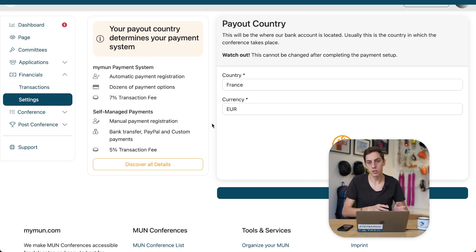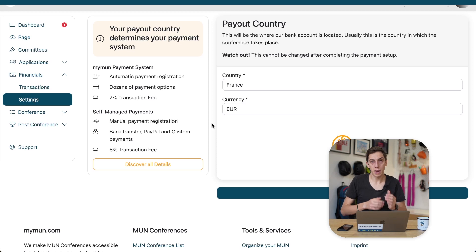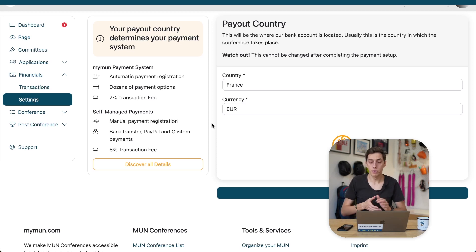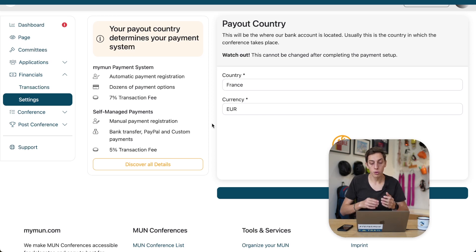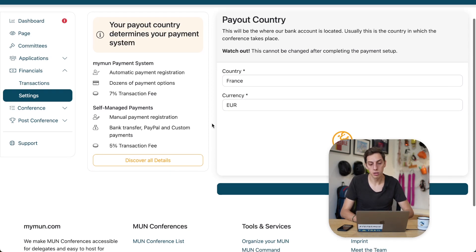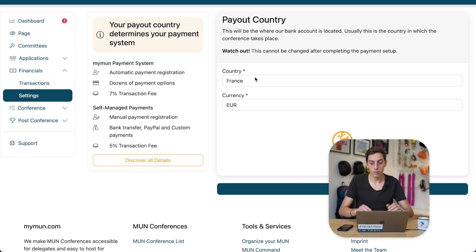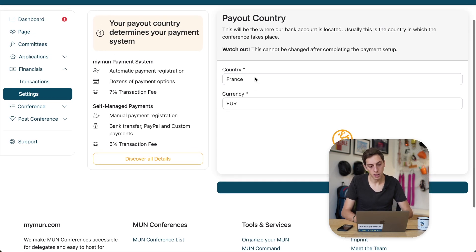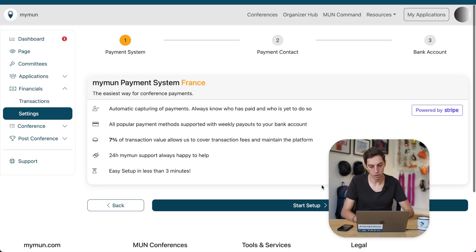In those few cases, you're going to have to register payments manually. We're going to have a look at how that works in the second half of the video. But for now, we're going to focus on the Maimon payment system and how you can get that configured. All right, so let's select France as our country, because here the MyMon payment system is supported.